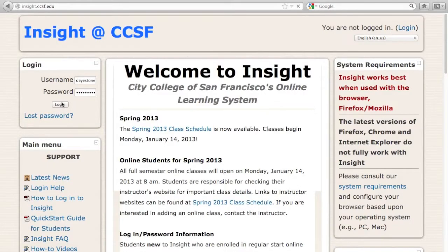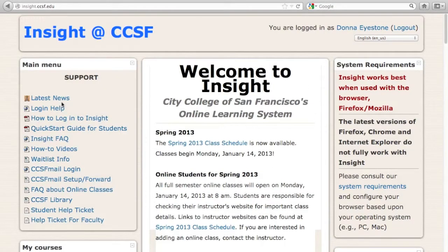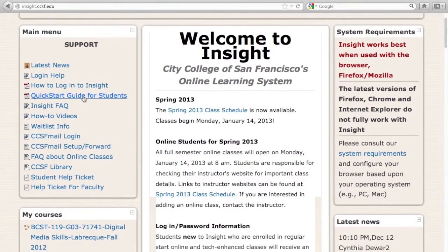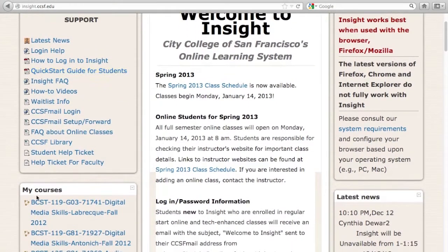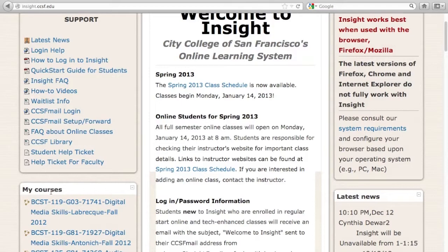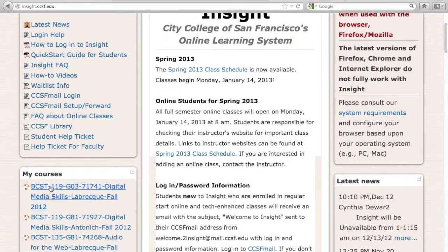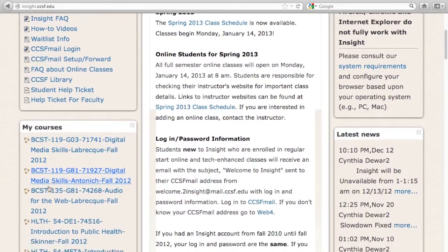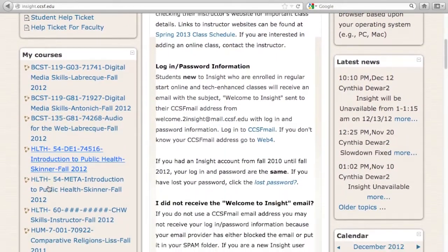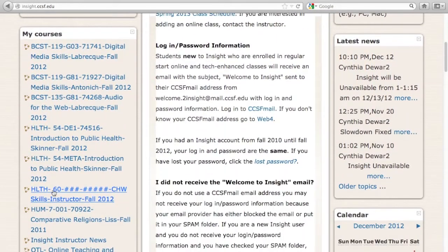After you log in to Insight, you'll see any courses that you are enrolled in appear here, in the My Courses area on the left of the window. Click the course title, and you'll see the main course homepage.